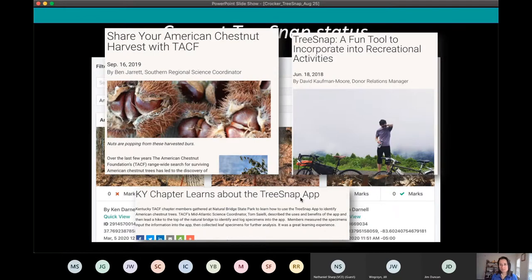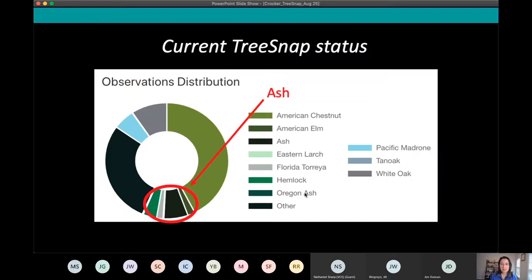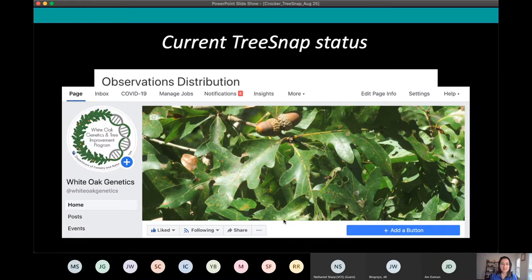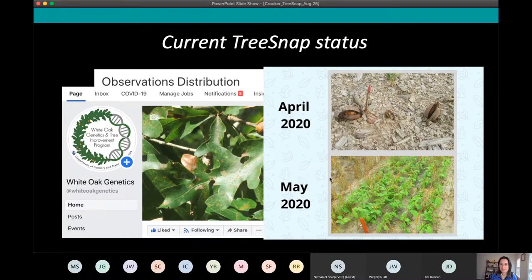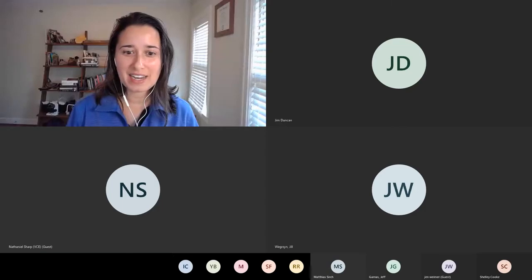The American Chestnut Foundation has written articles getting people to use TreeSnap and incorporated it into their ongoing programming. They already had a fantastic way to engage people in their research with a big network of people, and they also use the curation tools — like flagging species that aren't American chestnut and sending a message saying 'this looks like a possible Chinese, need pictures to confirm.' We've also got lots of other species from ash and hemlock restoration to the white oak project, where participants collect seeds and track them in the nursery over time.